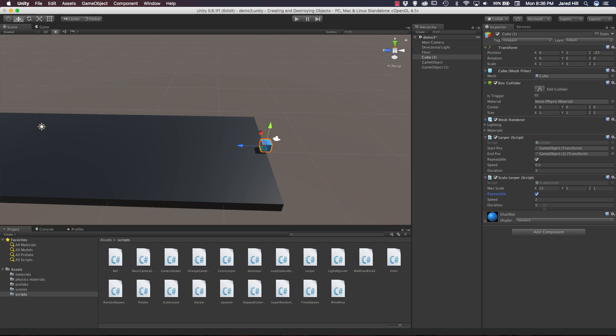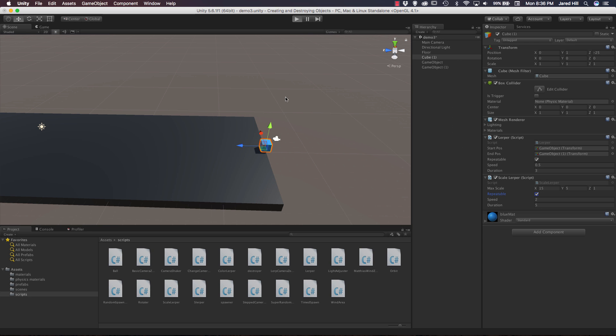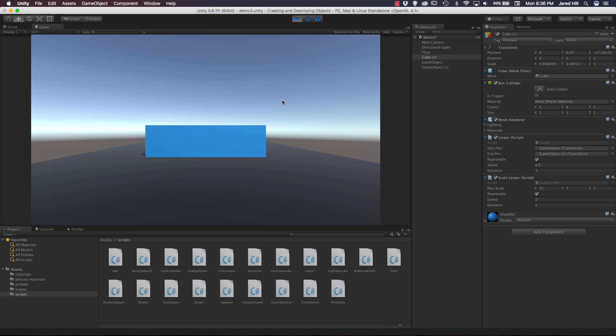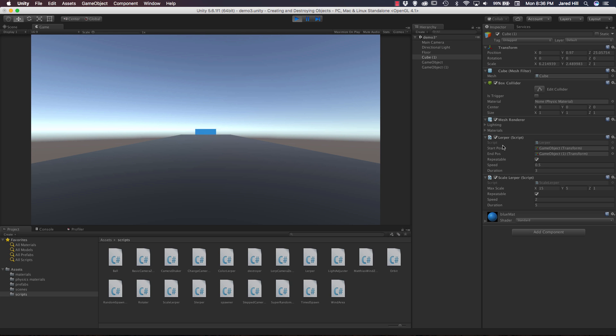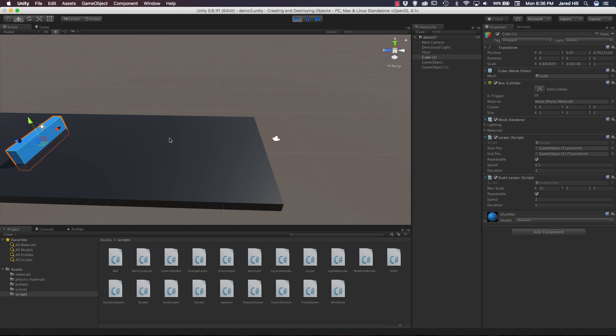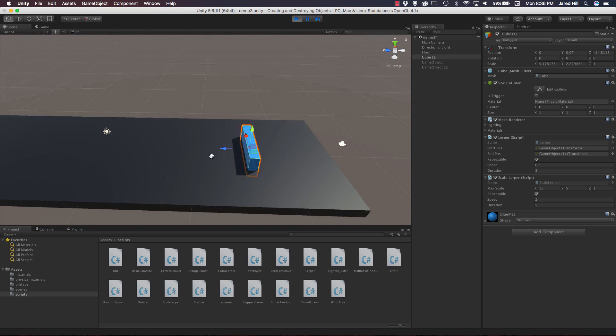So let's check out our game mode now to see if that script is actually working. So I'm going to go ahead and press play. And now we can see the block is moving away from us because of our lerper script here. And then it's scaling up and scaling back down pretty smoothly. Looks pretty good, right? It's pretty cool stuff.